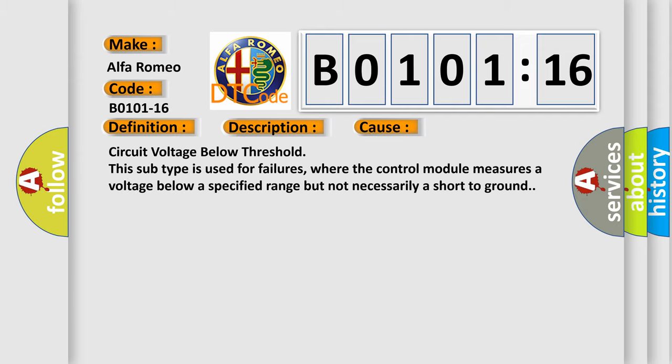This diagnostic error occurs most often in these cases: circuit voltage below threshold. This subtype is used for failures where the control module measures a voltage below a specified range but not necessarily a short to ground.